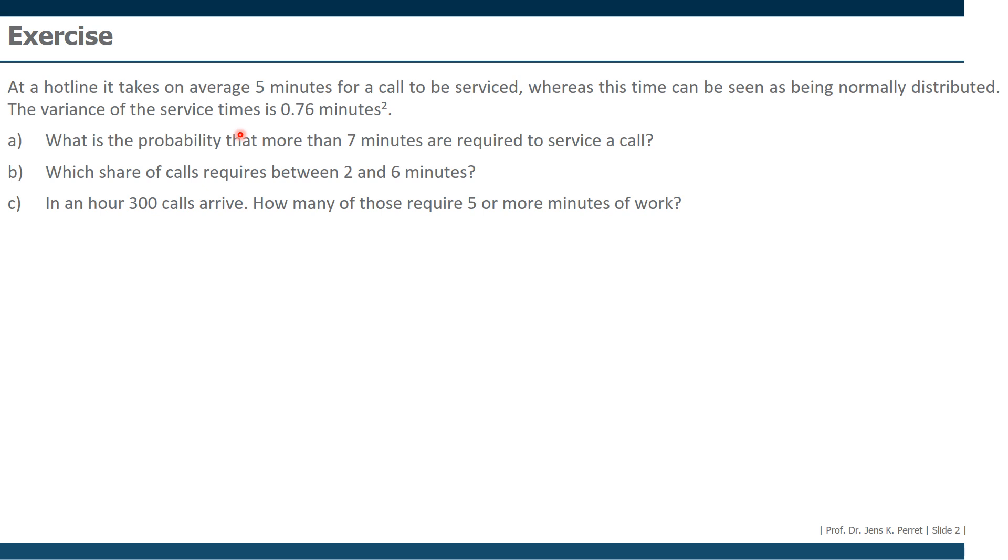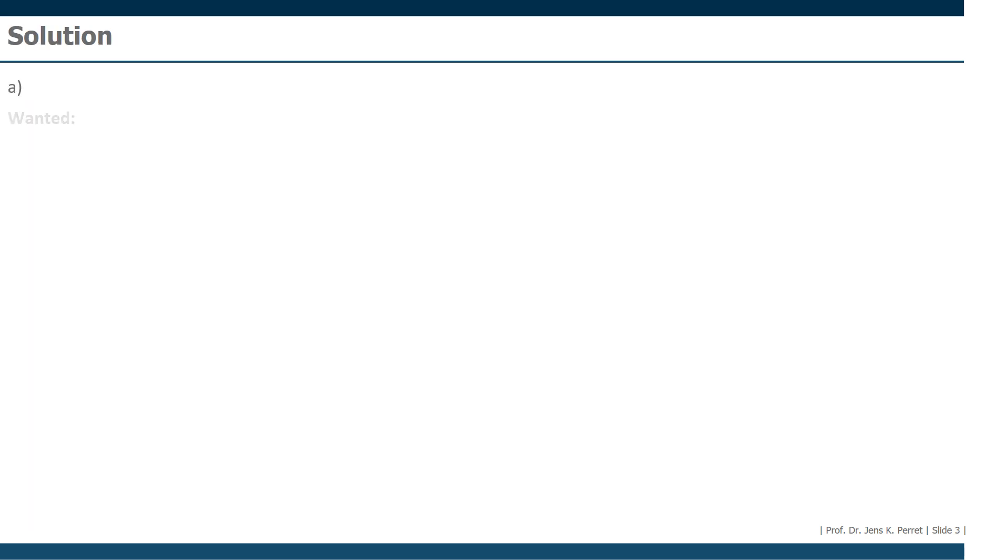Well, let's start with the first part because we do not really have to talk a lot about which distribution to use since here in the text it already says, normally distributed. Well, as I said, let's start with the first one. And in A, we're looking for the probability that a call takes seven minutes or longer.